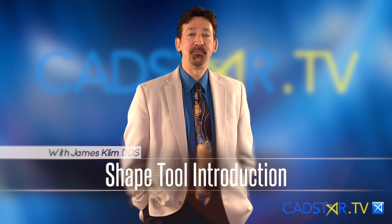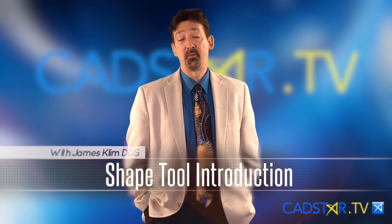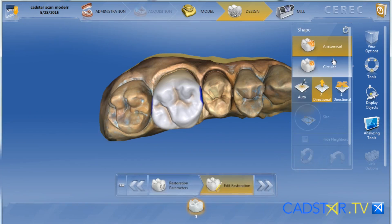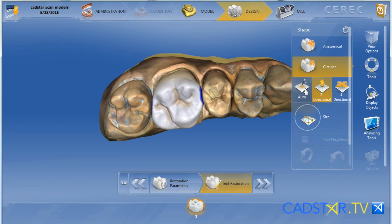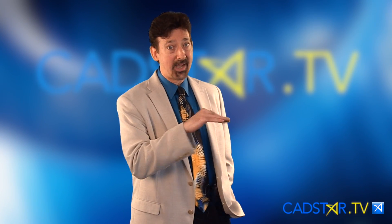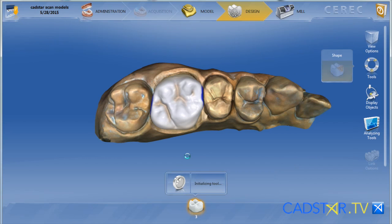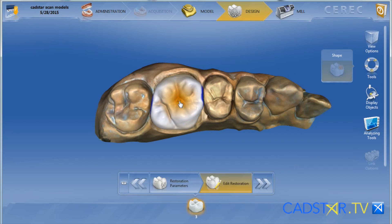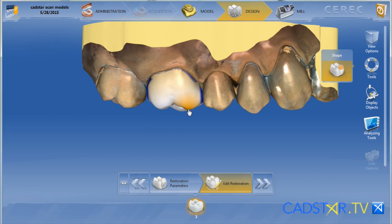Hi, my name is James Clem. The shape tool — I call it more of a morphing tool. We have anatomical and we have circular. Then we have two directional, four directional, and auto, which is a combination of both. Auto can be a little schizophrenic. I usually use these tools on either four directional or two directional, but two directional is where I use it the most.